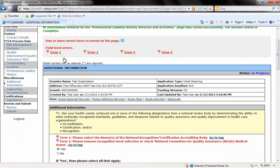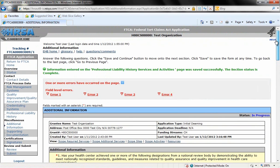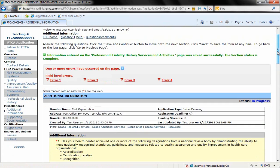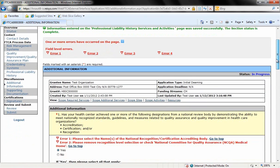These error messages are here because I had not completed all of the information here before saving the document. So once we complete this section, they will no longer be there. You should also have this green message stating that the information in the previous section was saved successfully and that it's now complete. So we'll move on to the first question in this section.